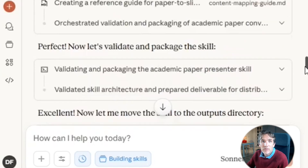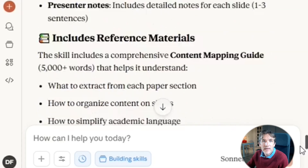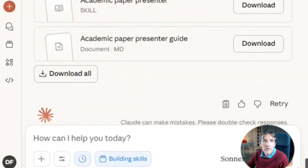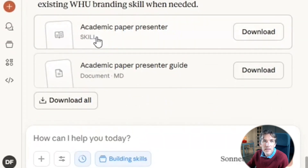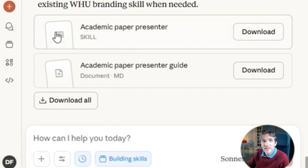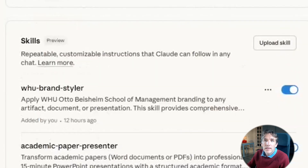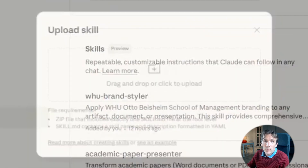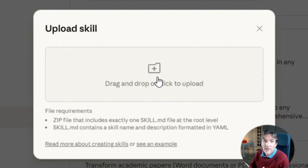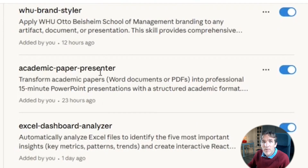In the end, it creates a downloadable document. Here is the skill we can download — you simply press download and this skill will be in your download folder. Then go back to settings, back to capabilities, and upload the skill by pressing upload skill. Once uploaded, you have created a new skill. Here is my academic paper presenter skill.